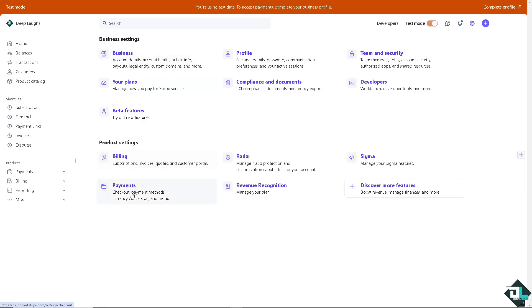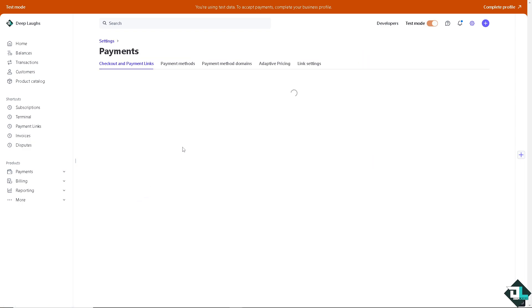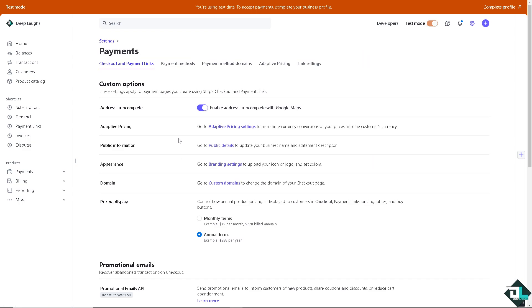And there's going to be the payments wherein you can check out payment methods and the currency conversion. Wait for it.